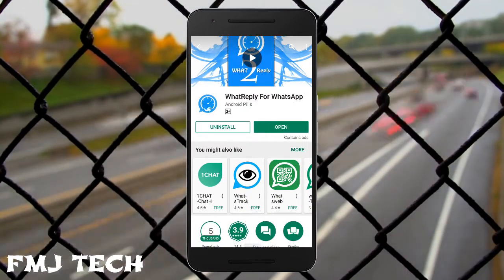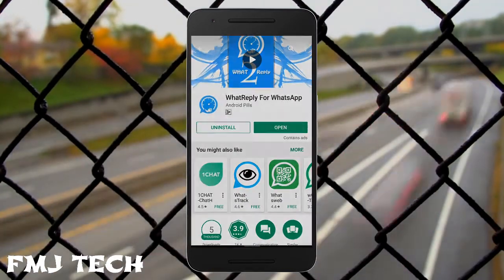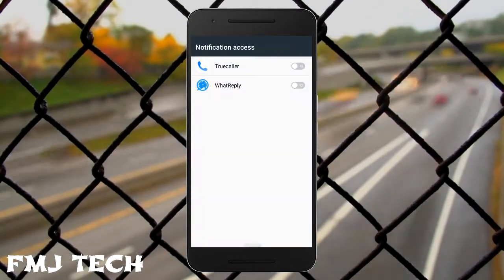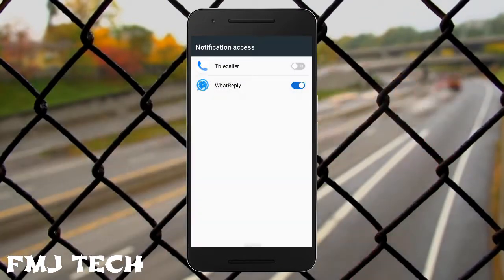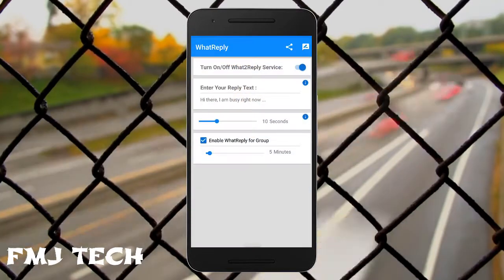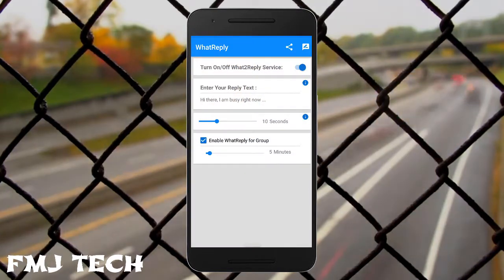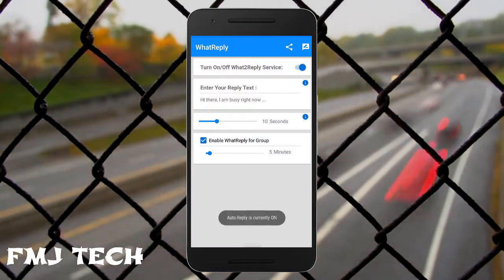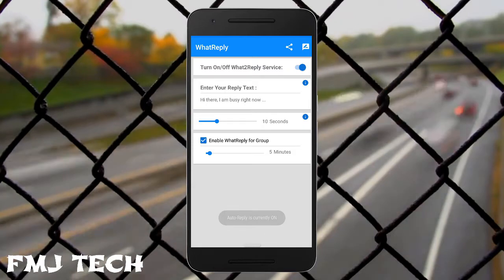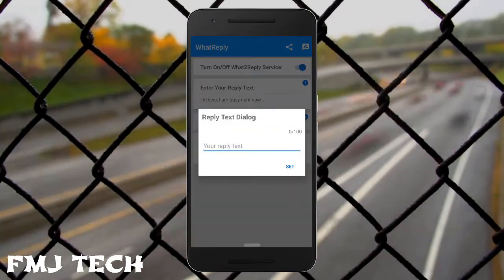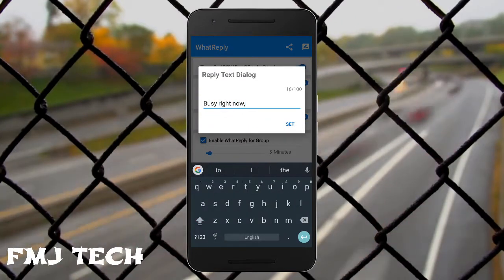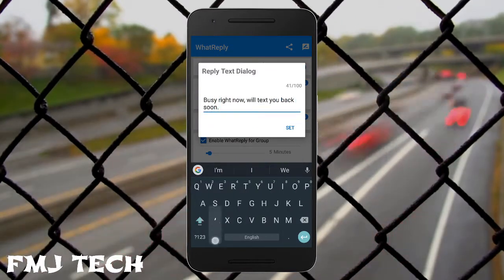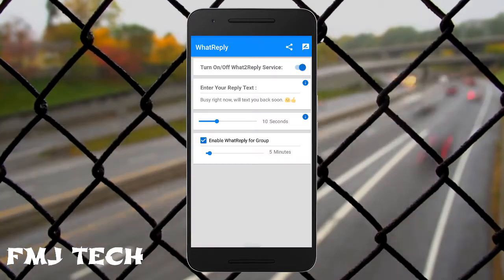Once you have downloaded it, just open the app and grant all the permissions which are required. You can enable or disable the service if you don't want it. Here you can set your customized reply for your messages.